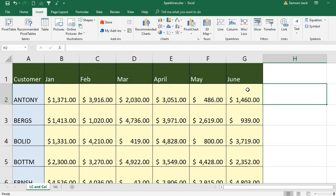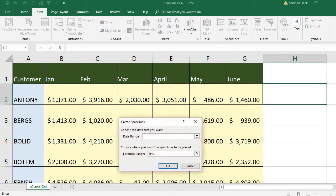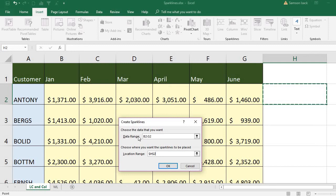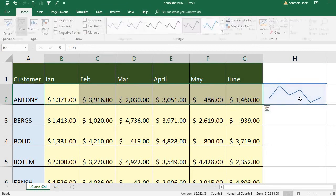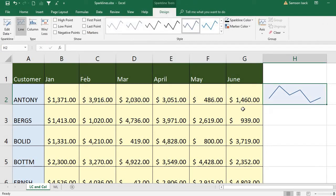I'm going to place the sparklines for a client here. My data range is for this customer's row — January, February, March, April, May and June. My location is this cell. So the data range is the data you want, and you choose where you want the sparkline to be placed in the location. Press OK.